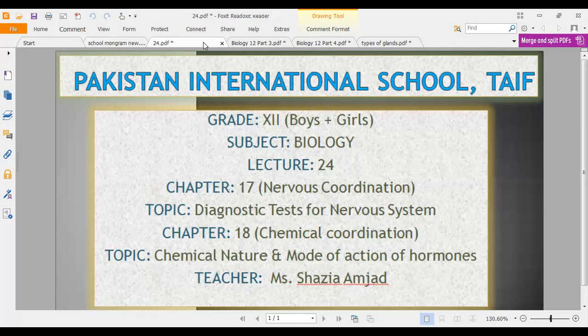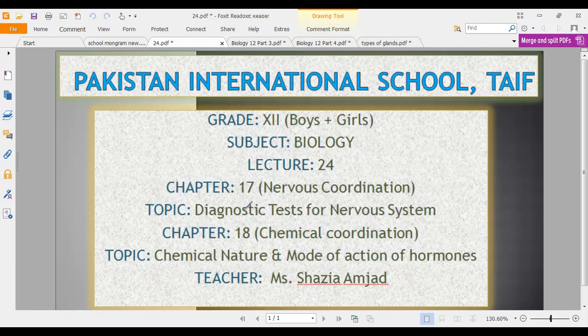Today we will see the last topic of our previous chapter which we have studied before. Just one topic is left — chapter number 17, nervous coordination. We will see the diagnostic test for the nervous system, because in the previous topic we have seen disorders of the nervous system as well as effects of drugs on the nervous system. For treating those nervous disorders, we need to diagnose the basic problem, the basic cause which is the reason for that nervous disorder.